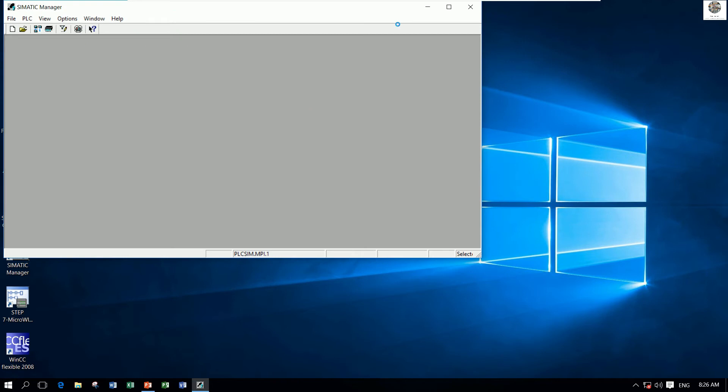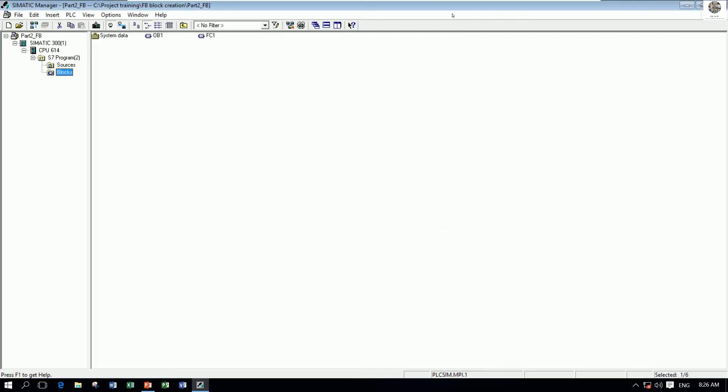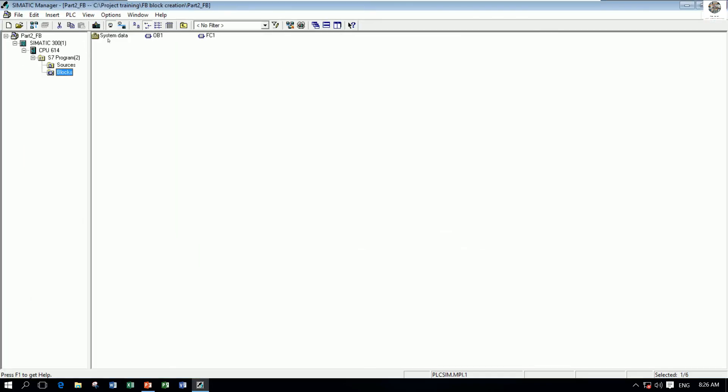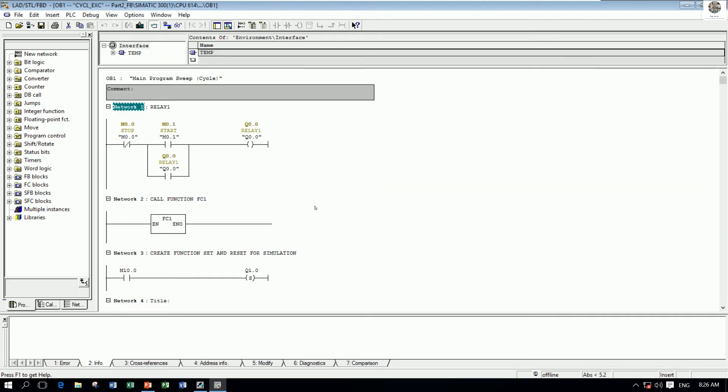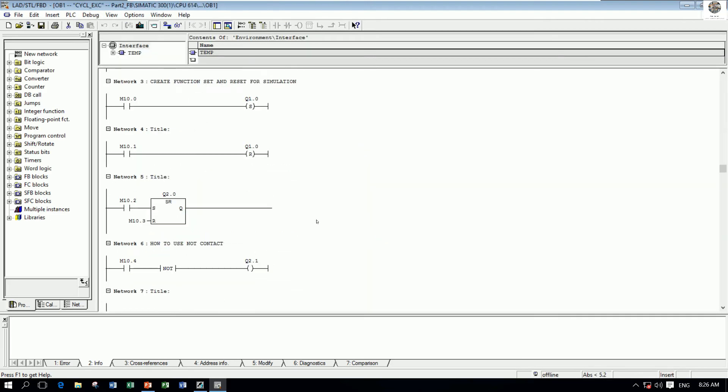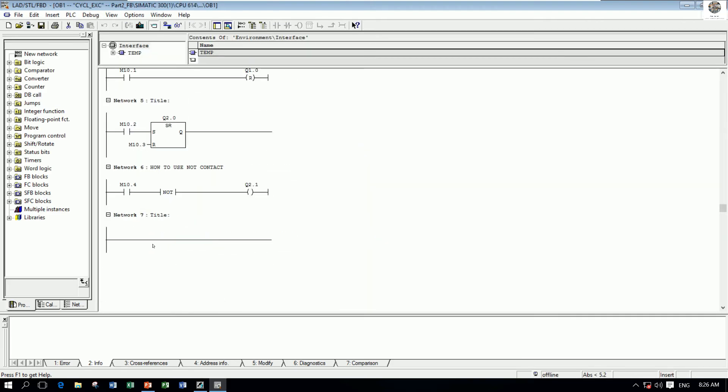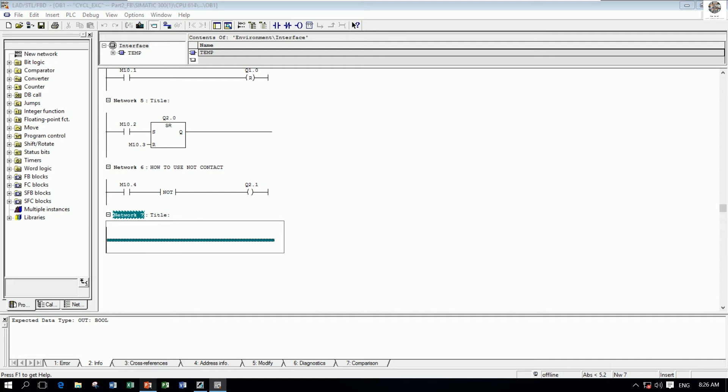I will use the existing project that we already implemented in the previous video. We can continue to create. Open OB1 and then here we can create like this for test and simulation to see